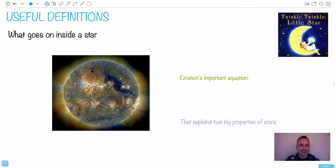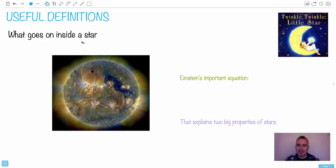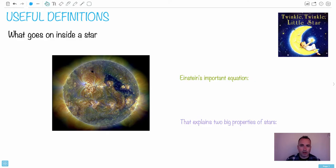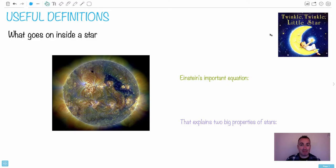So, let's get started then. Useful definitions. What actually goes on inside a star? My daughter, she only speaks Danish, which is kind of funny, but the one English song she can sing is Twinkle, twinkle, little star, how I wonder what you are.